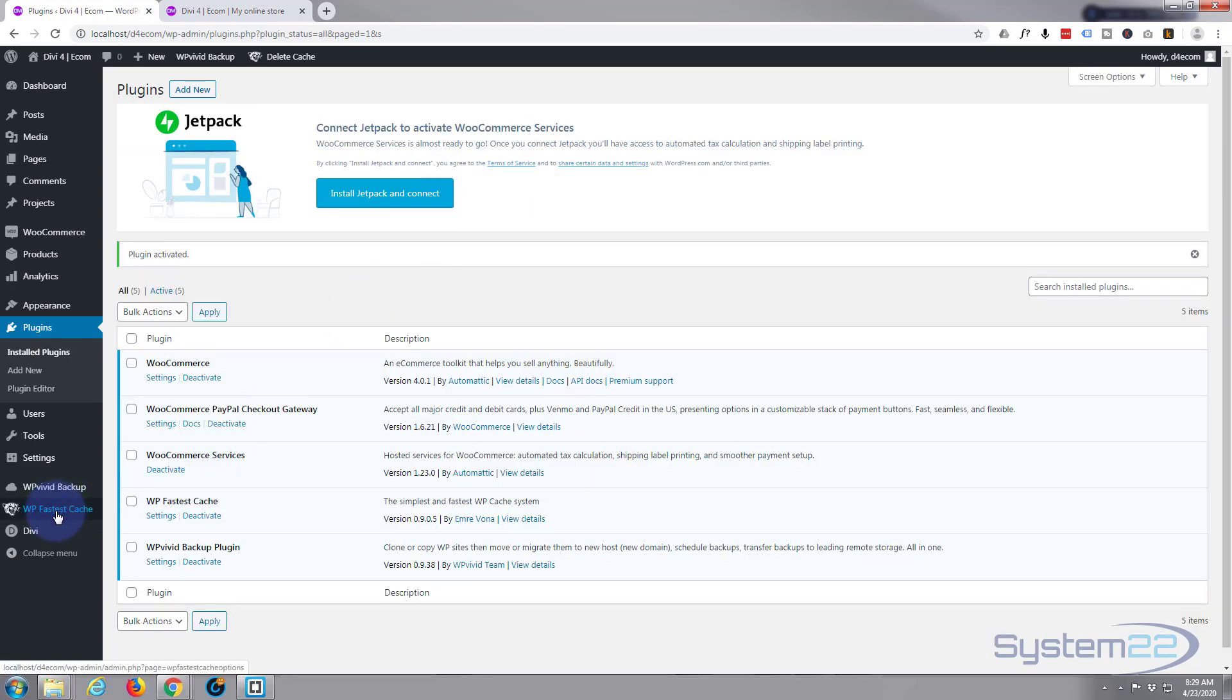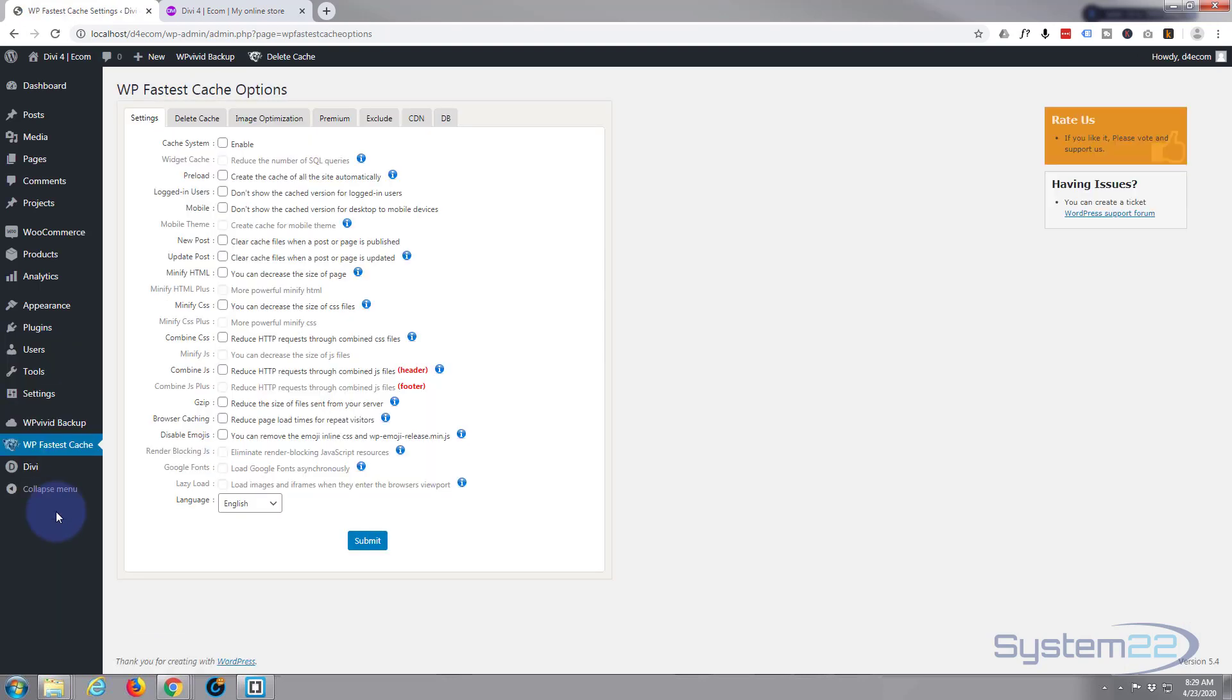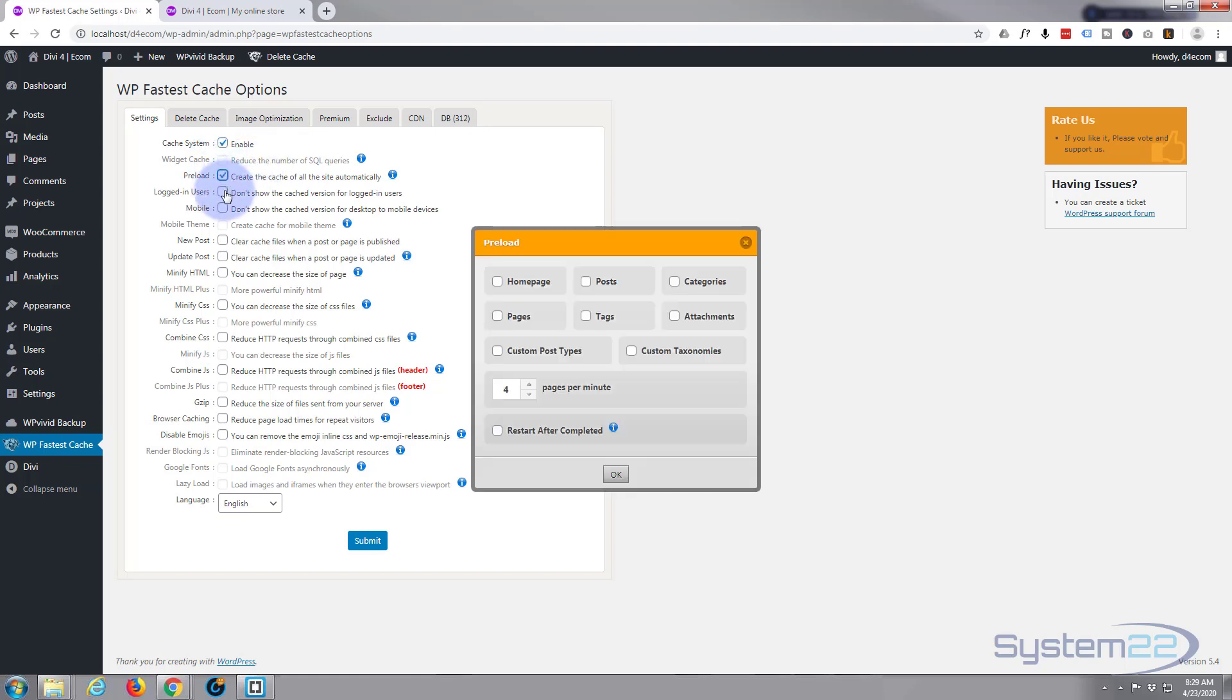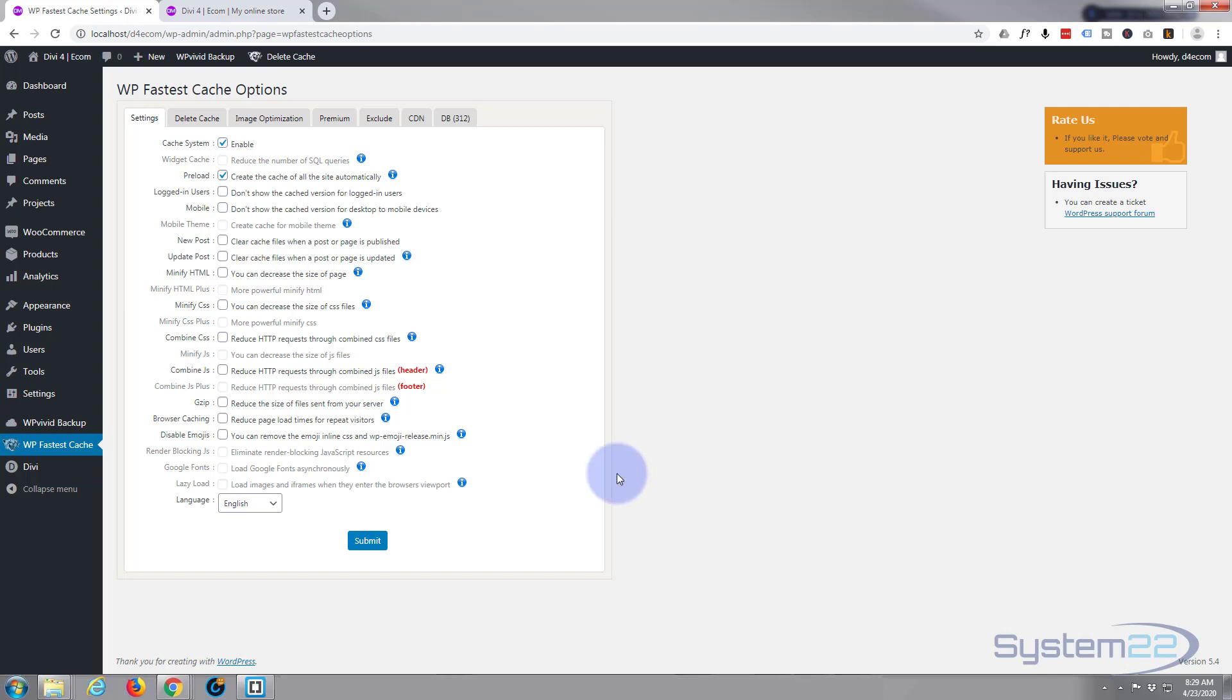Here it is right here. There's not a lot you have to do. You can tweak the settings if you want to. I find that usually the default settings are good. I'm going to enable the cache. The ones that are grayed out are enabled with the pro version, this is the free version. Create a cache of the site or preload the homepage, that's okay. Don't show cache version for logged-in users, no point doing that really.